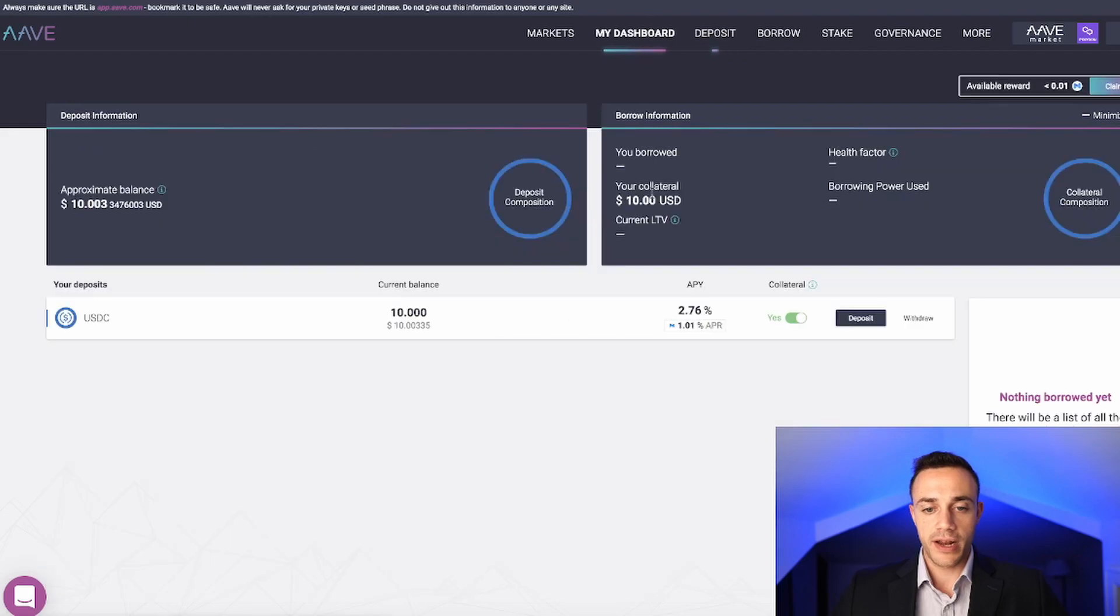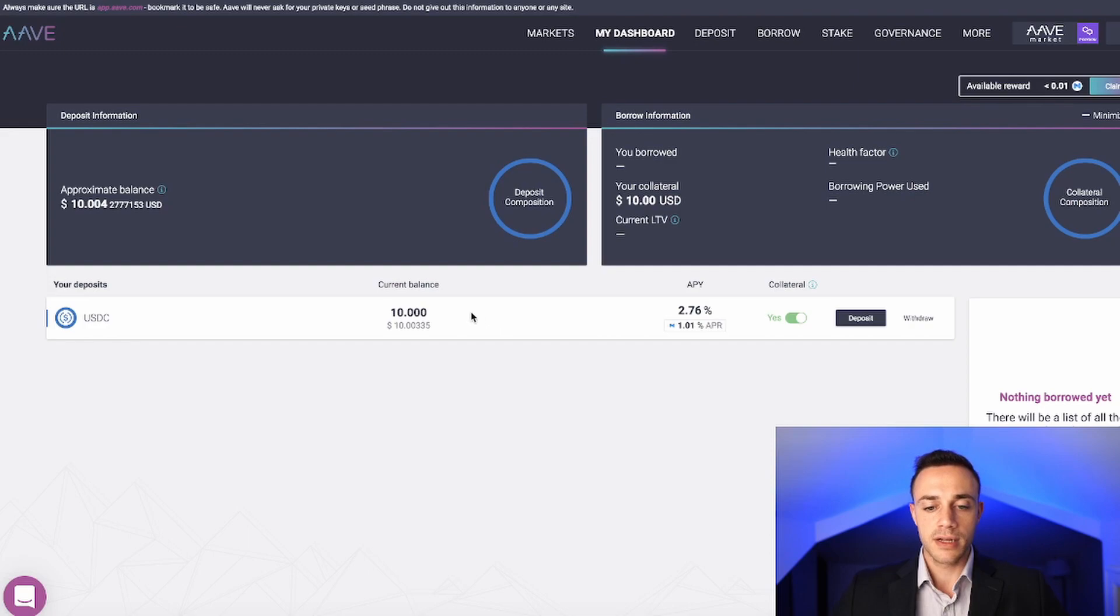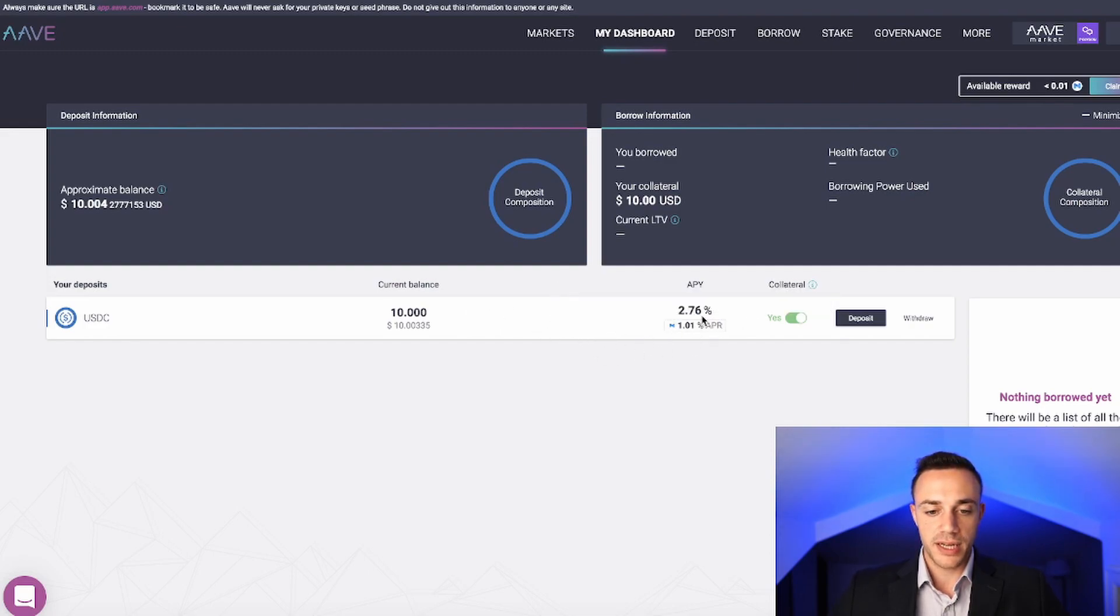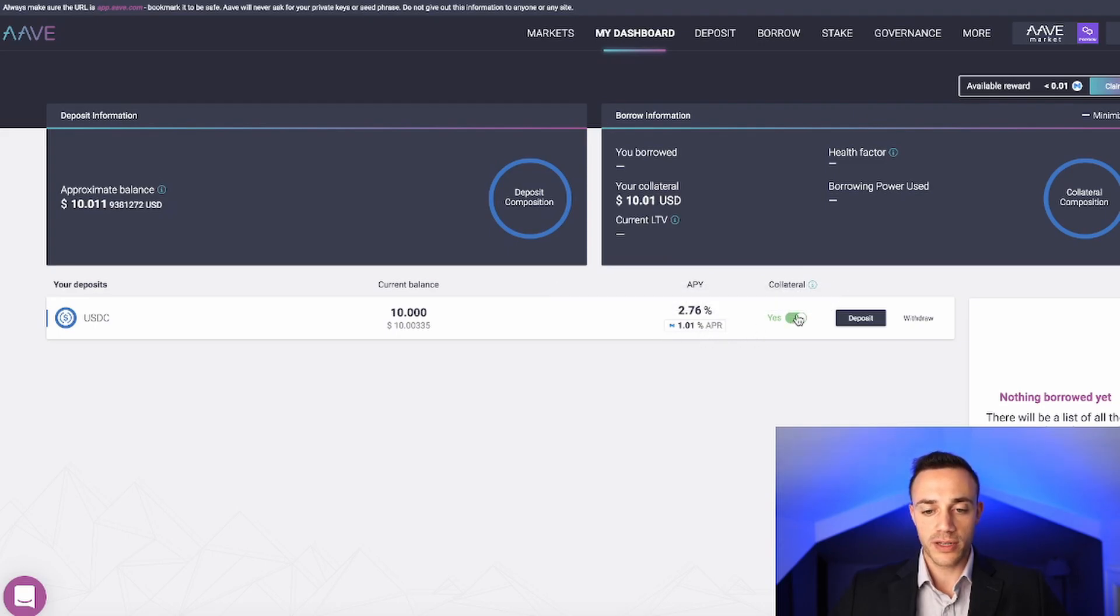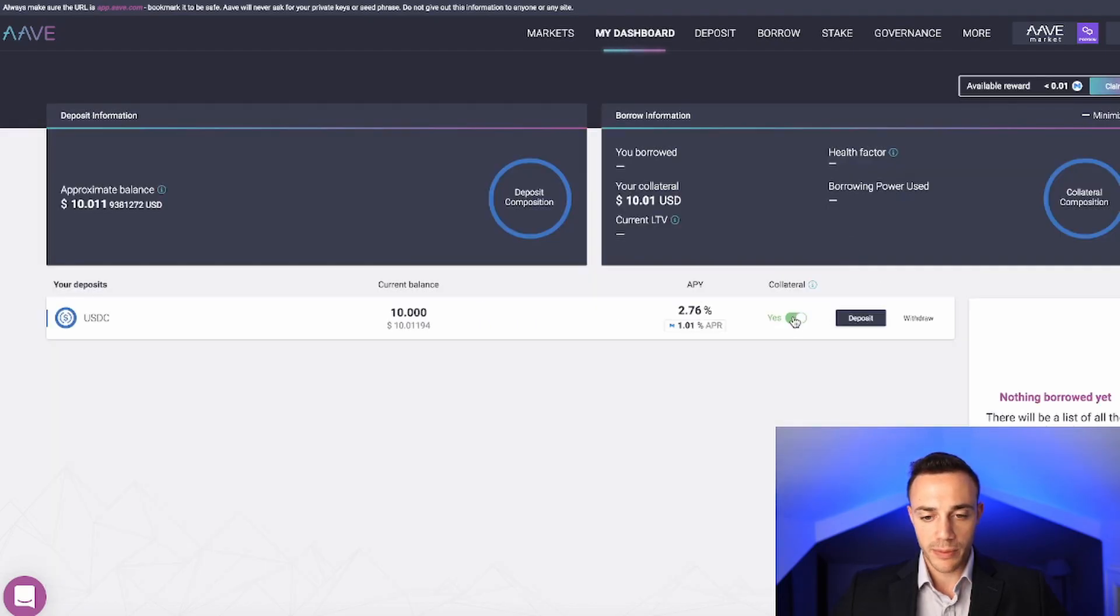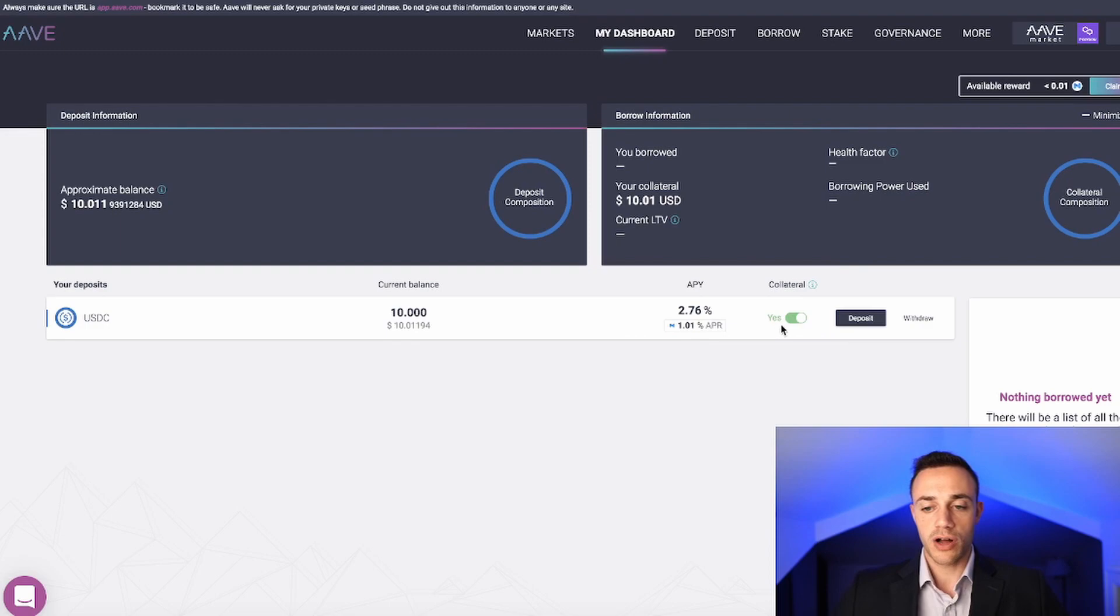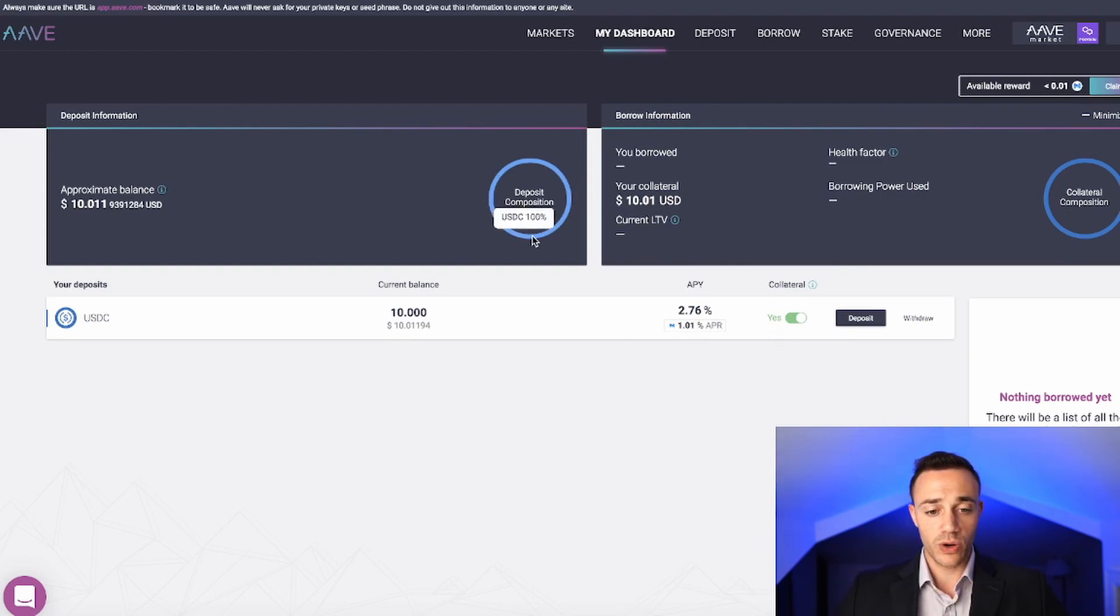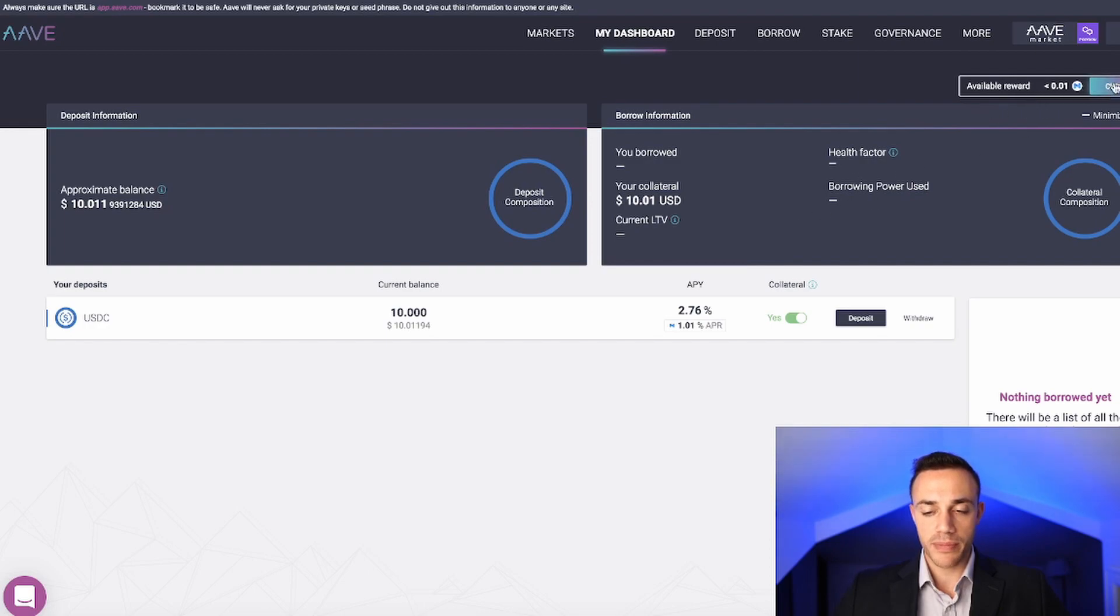We can head on over to my dashboard and we can see that we currently have $10 inside of Aave. We are earning 2.76% and 1.01% in Matic as that incentives bonus. If we wanted to use it as collateral, we're not going to do that. We're going to keep it on. But if you didn't want to use it as collateral, you can switch it off right here. That is basically what is going on right now. To claim those Matic rewards, we can hit claim up here in the top right.